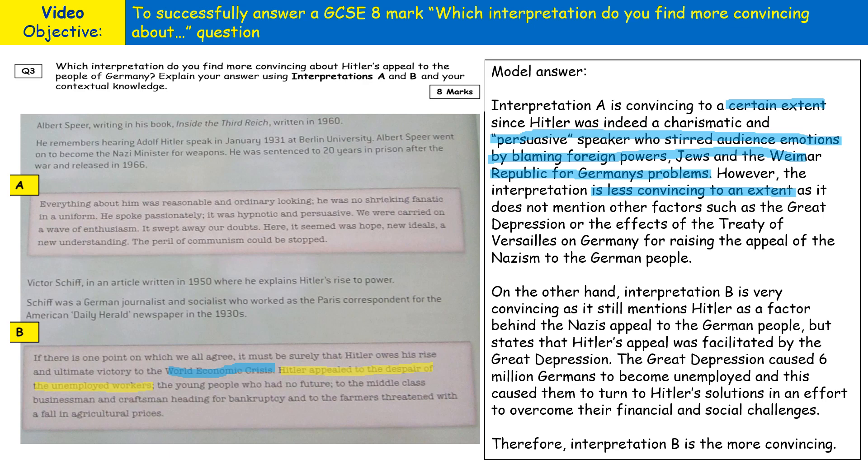You don't actually have to give reasons why an interpretation is less convincing if you've argued it's very convincing. However, you do need to make it clear to the marker by the end of your answer which interpretation you find more convincing overall.